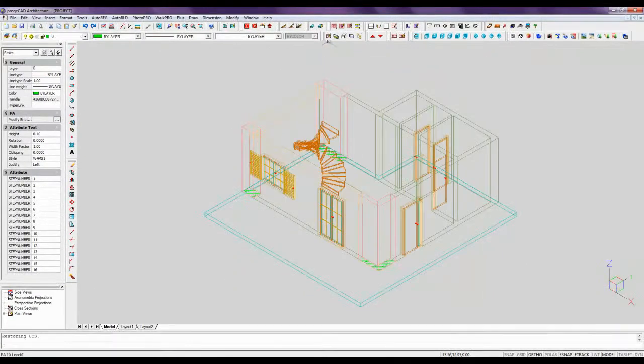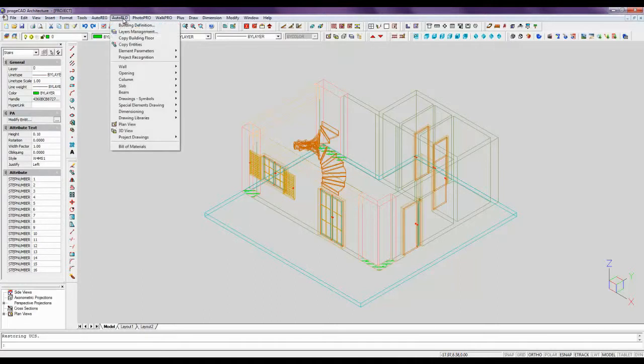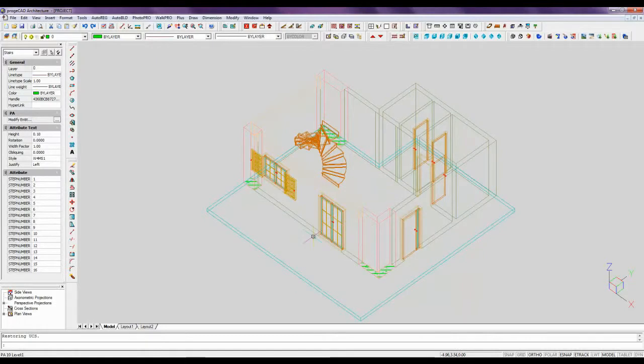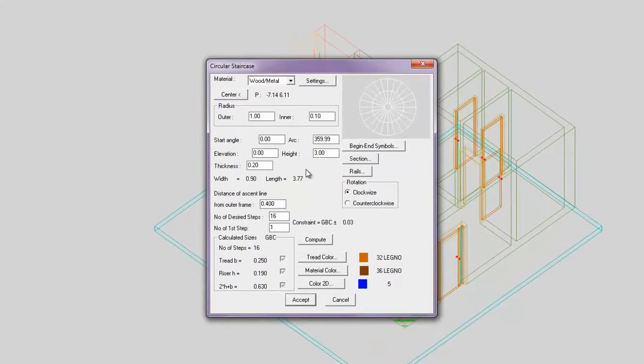We switch to a 3D view. We change the staircase parameters.